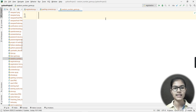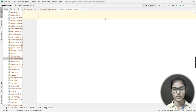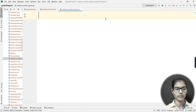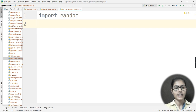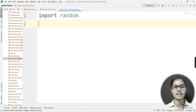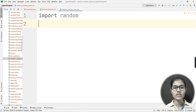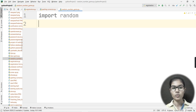First, we need a random number, so we need to import a module — the random module. The random module lets you specify a particular range, and it will automatically generate a random number within that range. It can generate any number of its choice — it could be 1 or it could be 99.